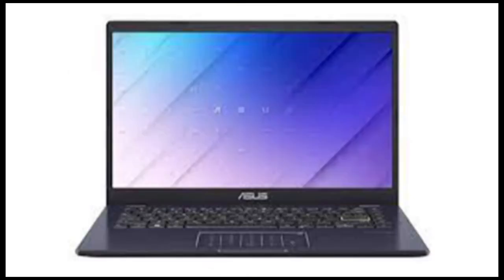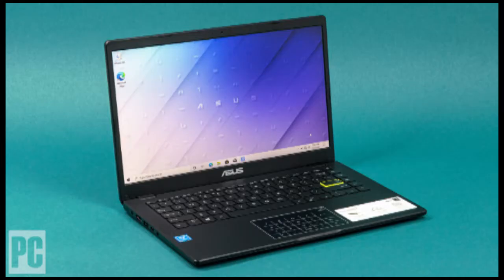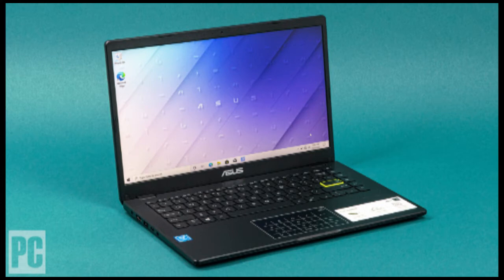If you have more wiggle room in your budget, we recommend the MSI Modern 14. Still, compromises are expected, and this is among the better picks out there under $300.